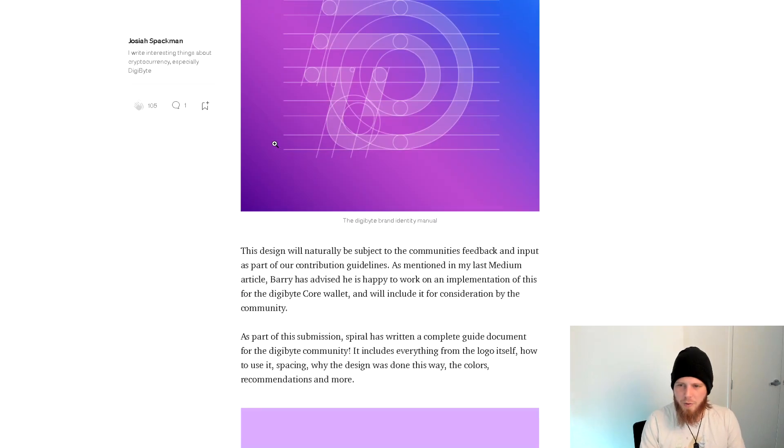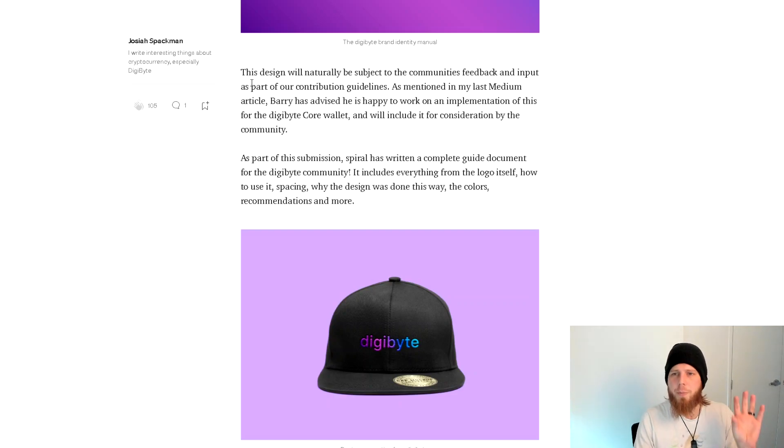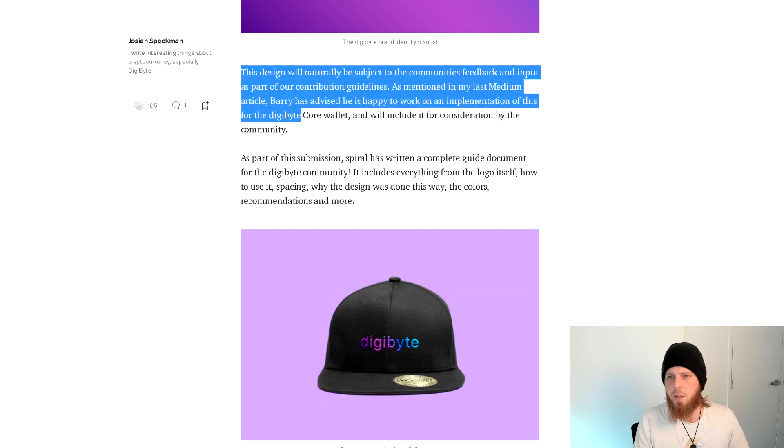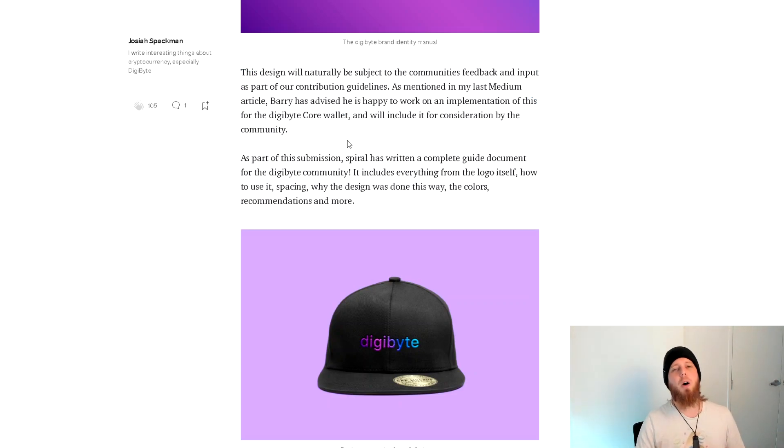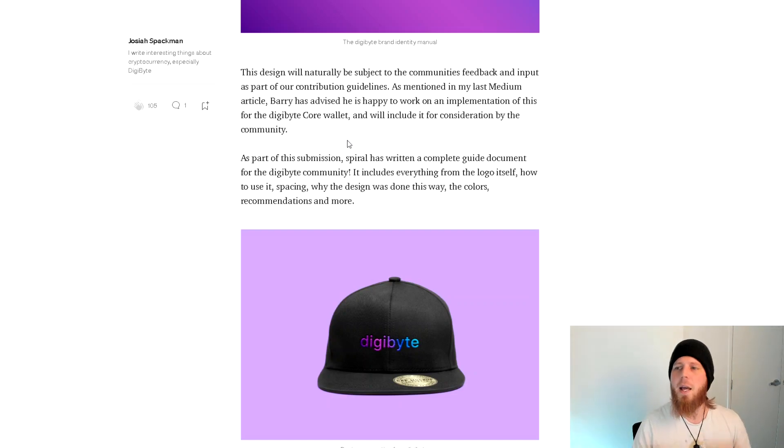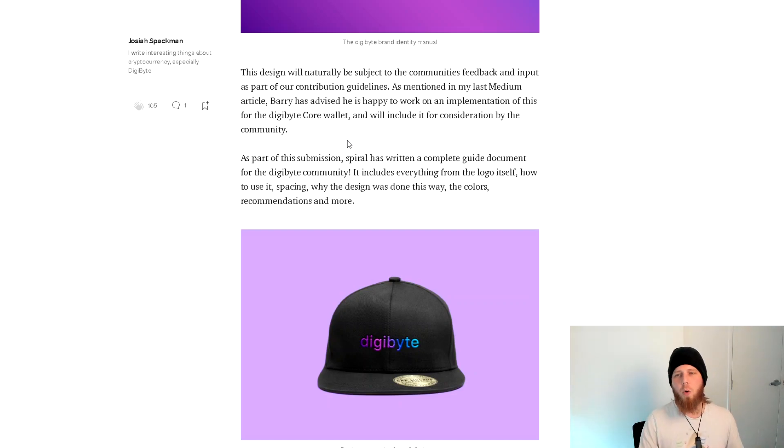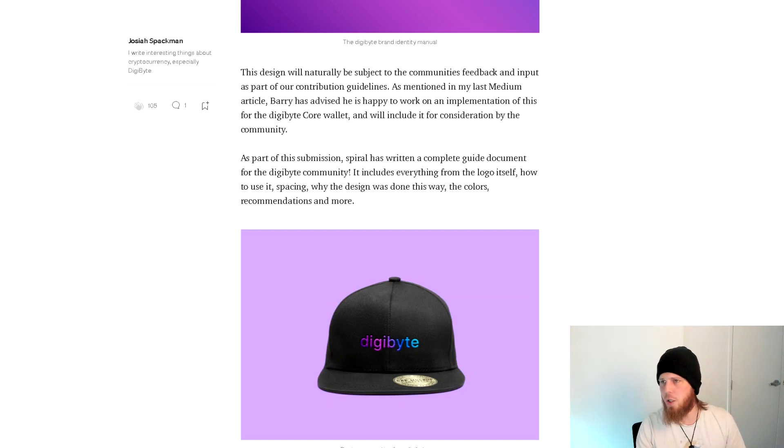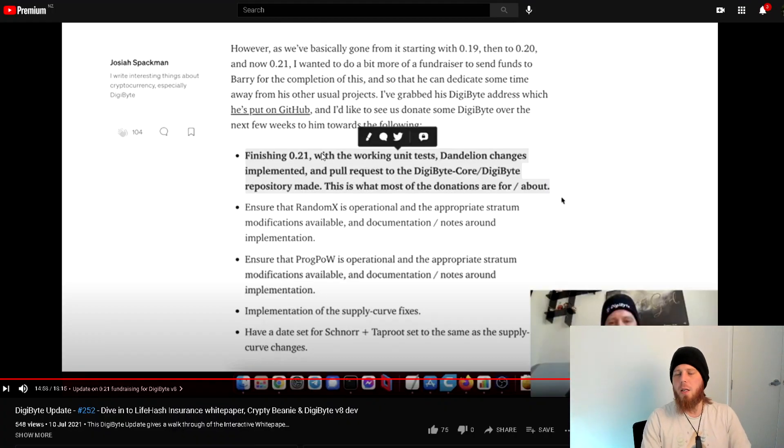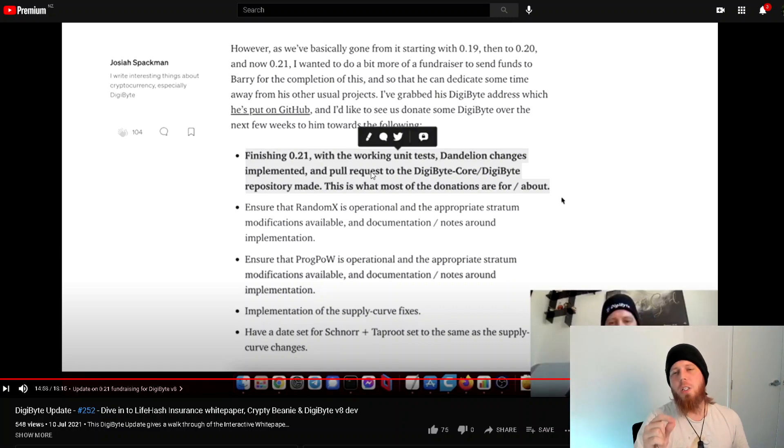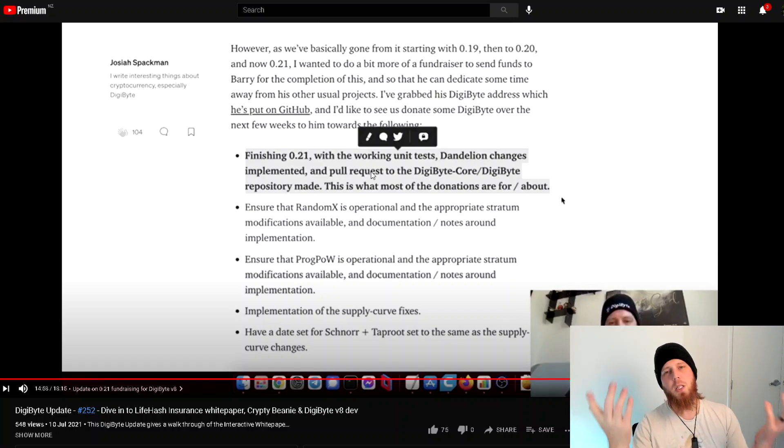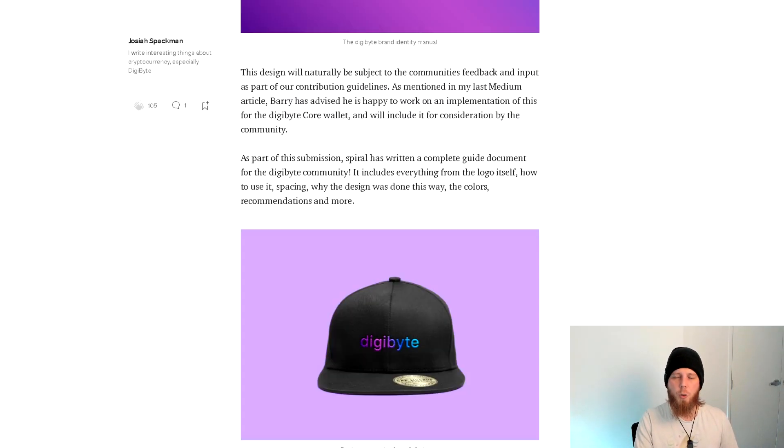As I've stated in a couple of different places, but somehow this still ends up being glossed over: This design will naturally be subjected to the community's feedback and input as part of our contribution guidelines as mentioned in my last Medium article. Barry has advised that he's happy to work on an implementation of this for the DigiByte core wallet and will include it for consideration by the community.